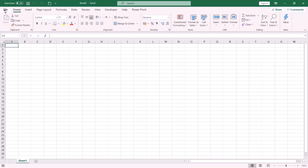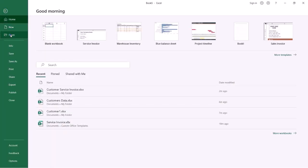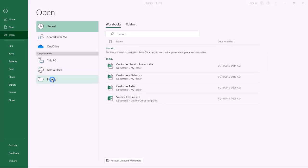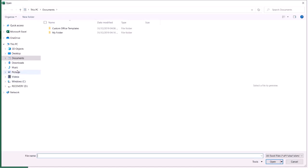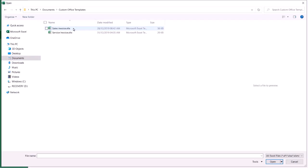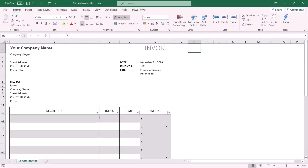Now let me show you how to modify your own template. From File, click Open, then Browse. Select Documents, and there is a folder called Custom Office Templates — double-click it. This folder contains all your own templates. Select the template you want to modify. By the way, the extension of template files is XLTX.